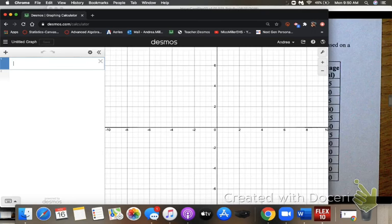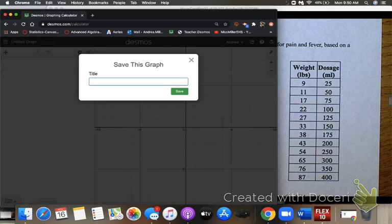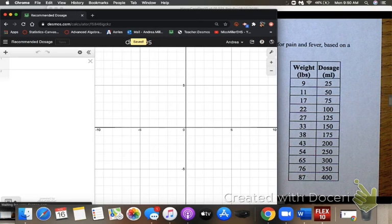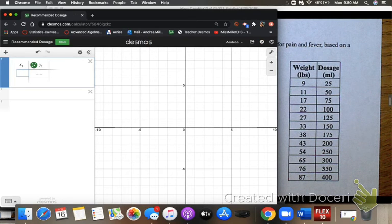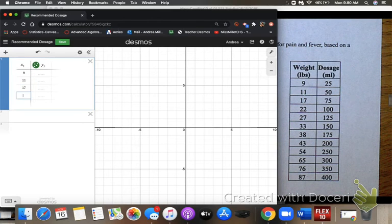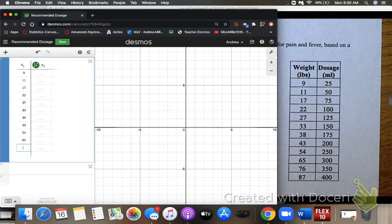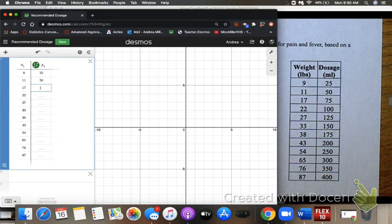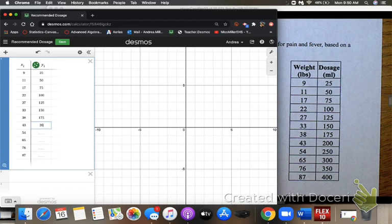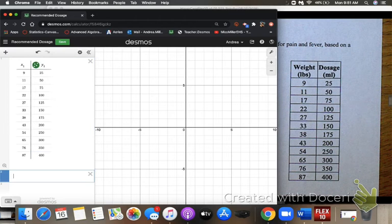Here's Desmos. I'll go ahead and label this graph 'Recommended Dosage,' then add a table of values. I have my weights: 9, 11, 17, 22, 27, 33, 38, 43, 54, 65, 76, 87. Now I'm going to go over to my y-values and enter those dosages in.